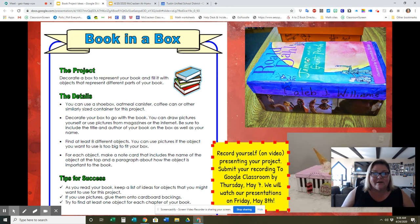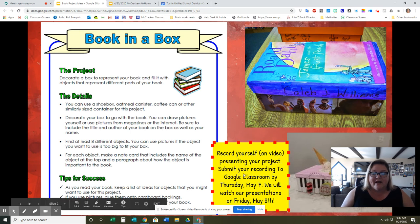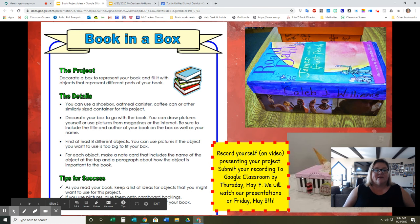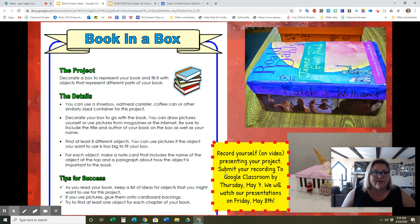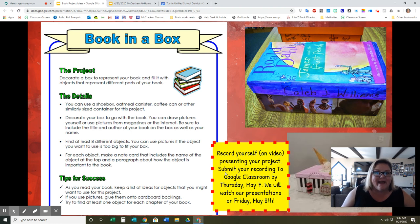You'll have eight different objects inside the box and tell a little bit about each one. The way that you will present this is by recording yourself on video to present your project. Then you will submit your video to Google Classroom by May 7th, and on Friday, May 8th, we will have our presentations.